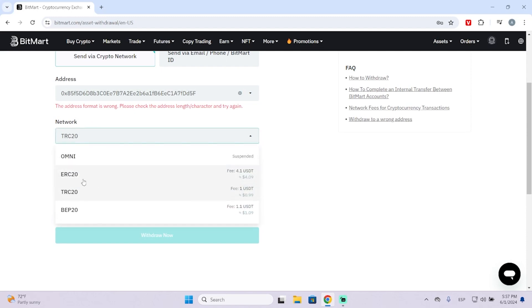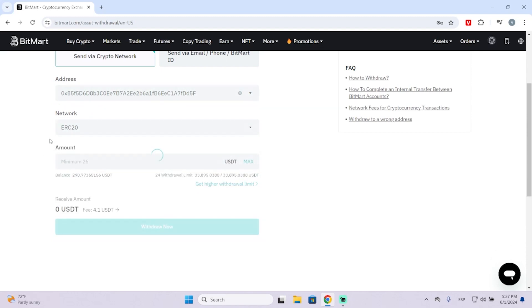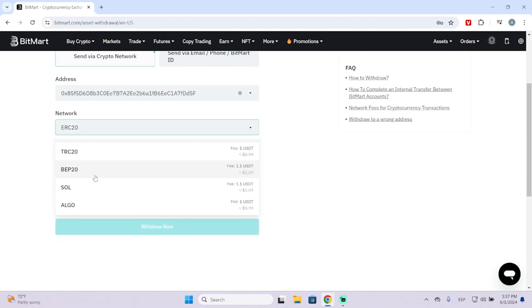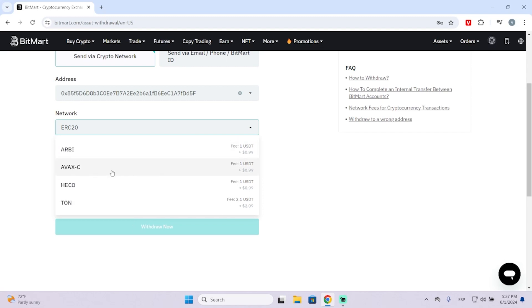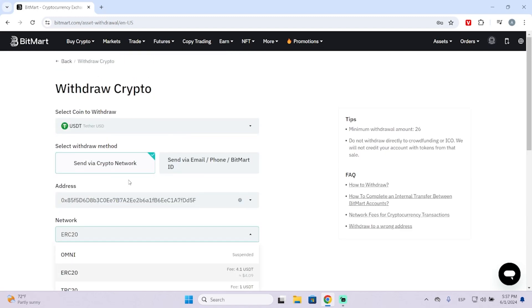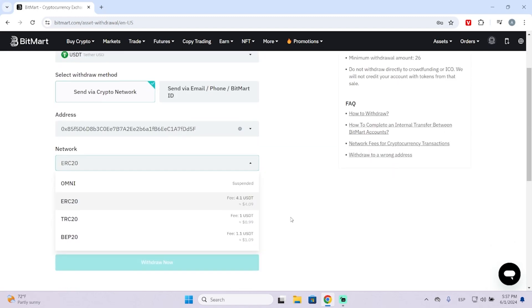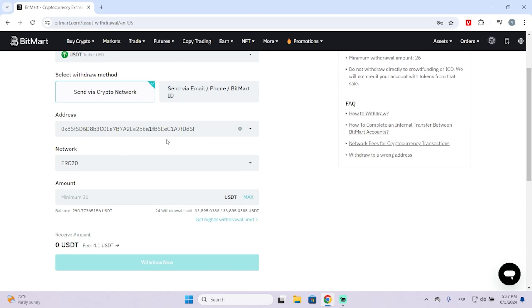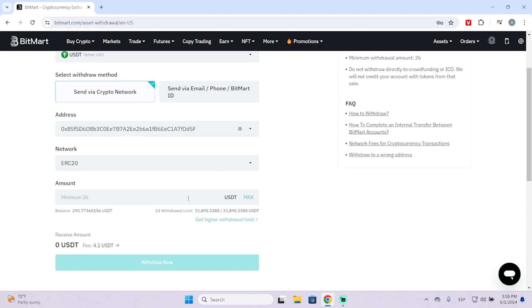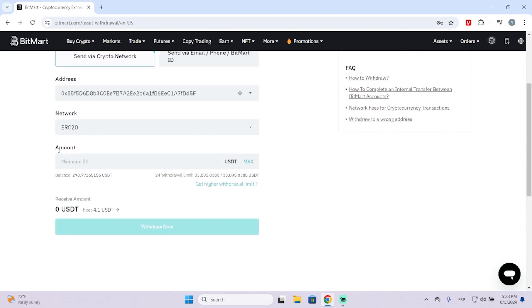So I'm going to choose the correct one, which is this one. But you need to make sure you're choosing the right one. Make sure to ask the owner of the address to prevent losing money.